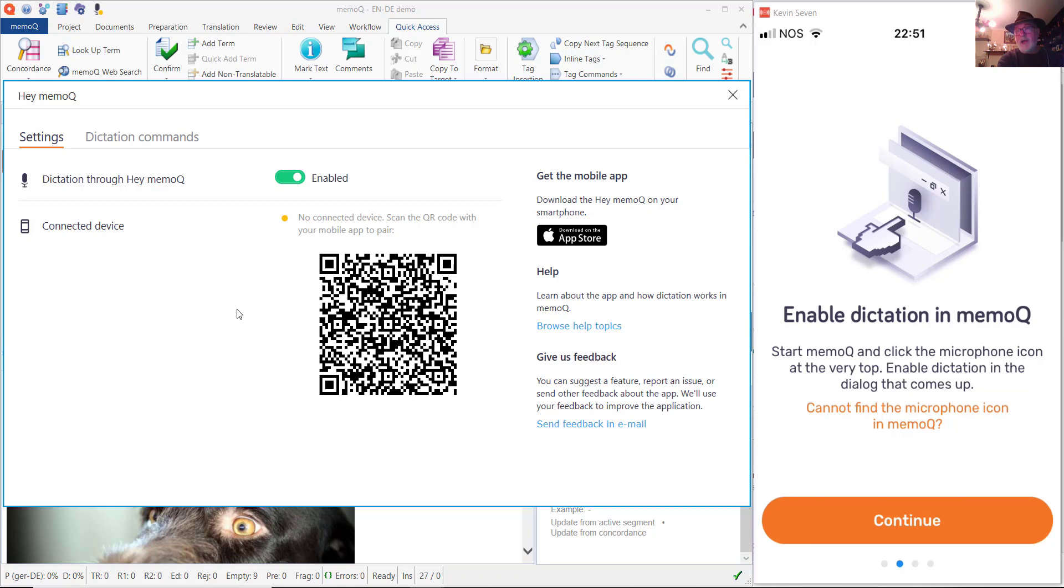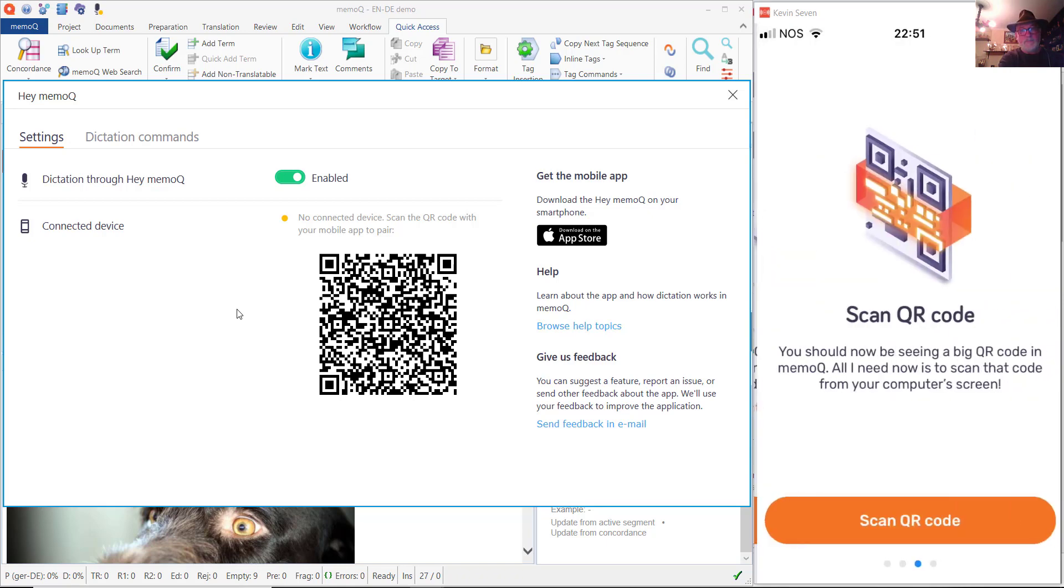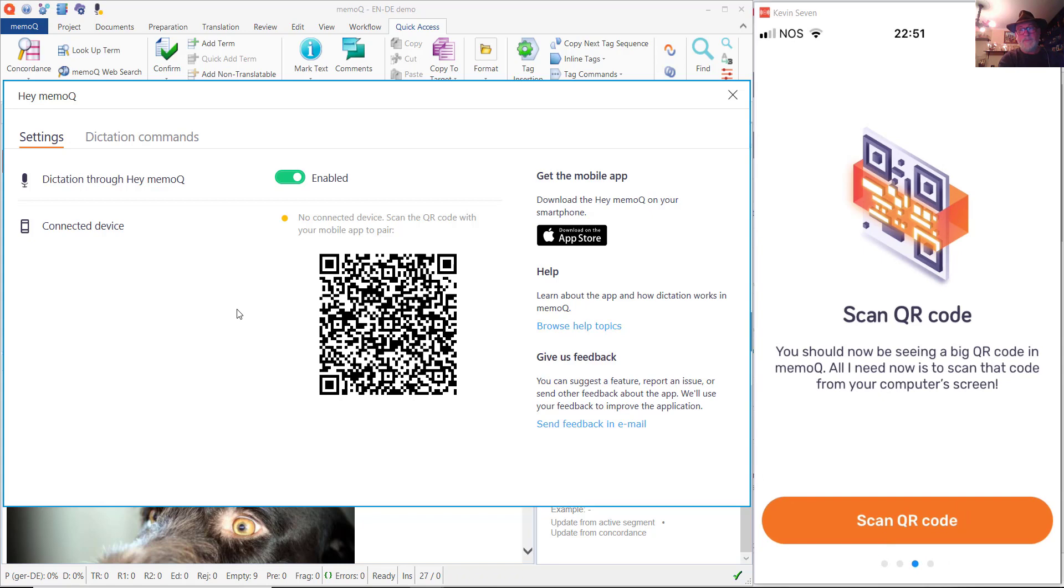So on my iPhone now, I'm going to press the continue button and then I'll press another button to scan the QR code and then that will activate the camera on my iPhone.